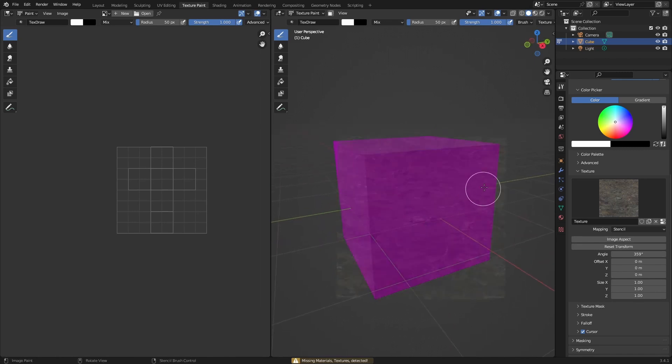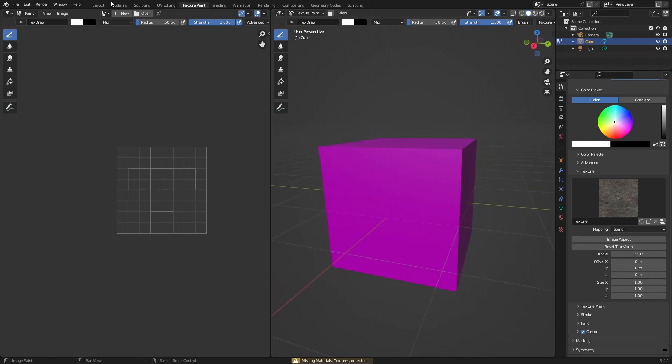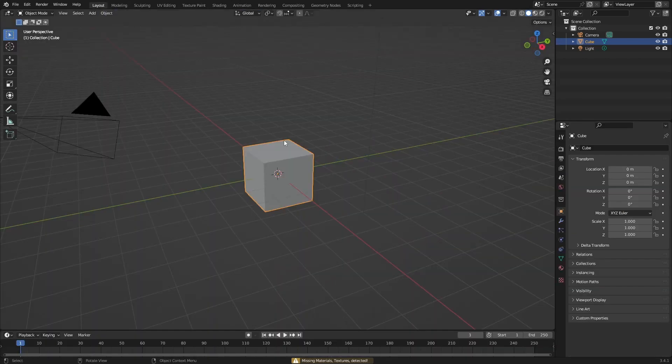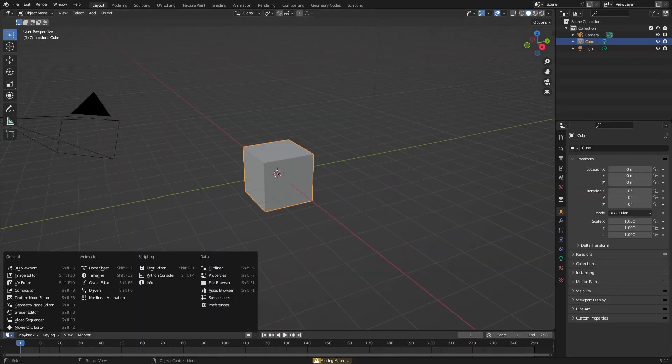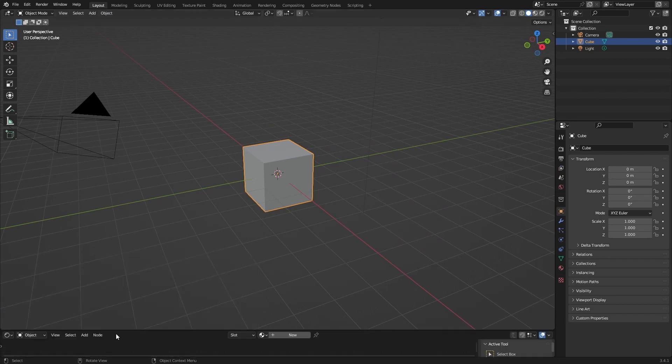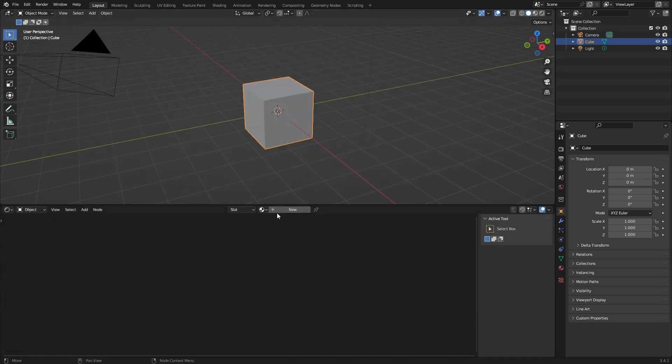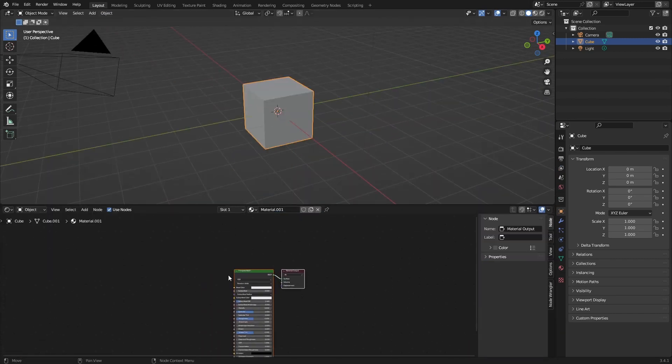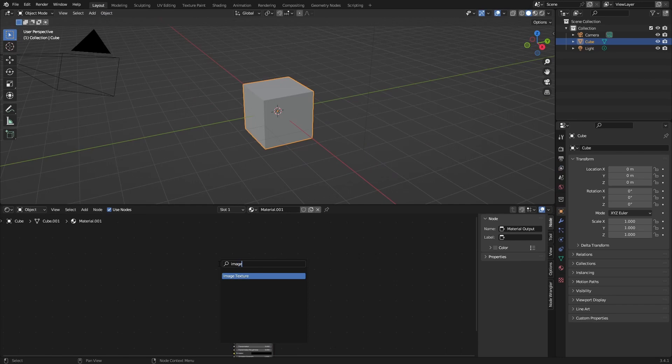But first we need to add a material of course, and an image texture which we can draw on.